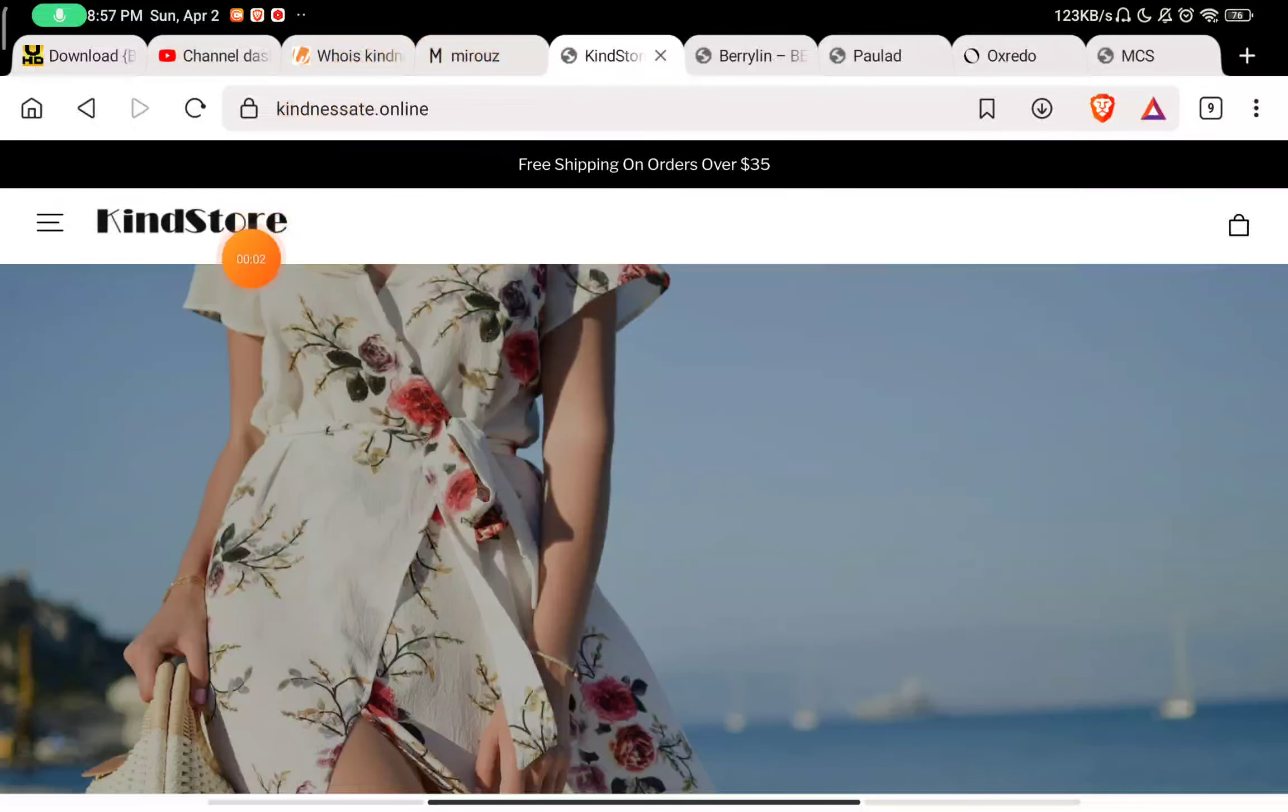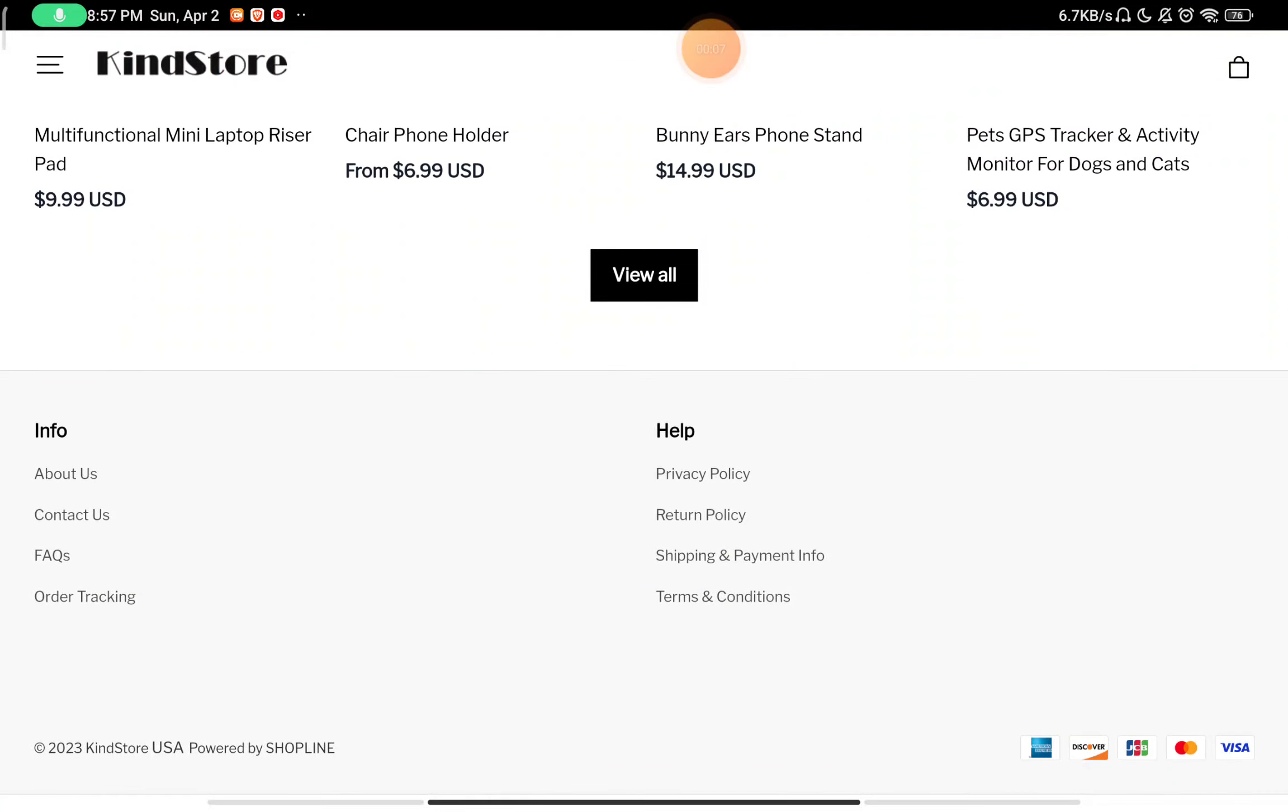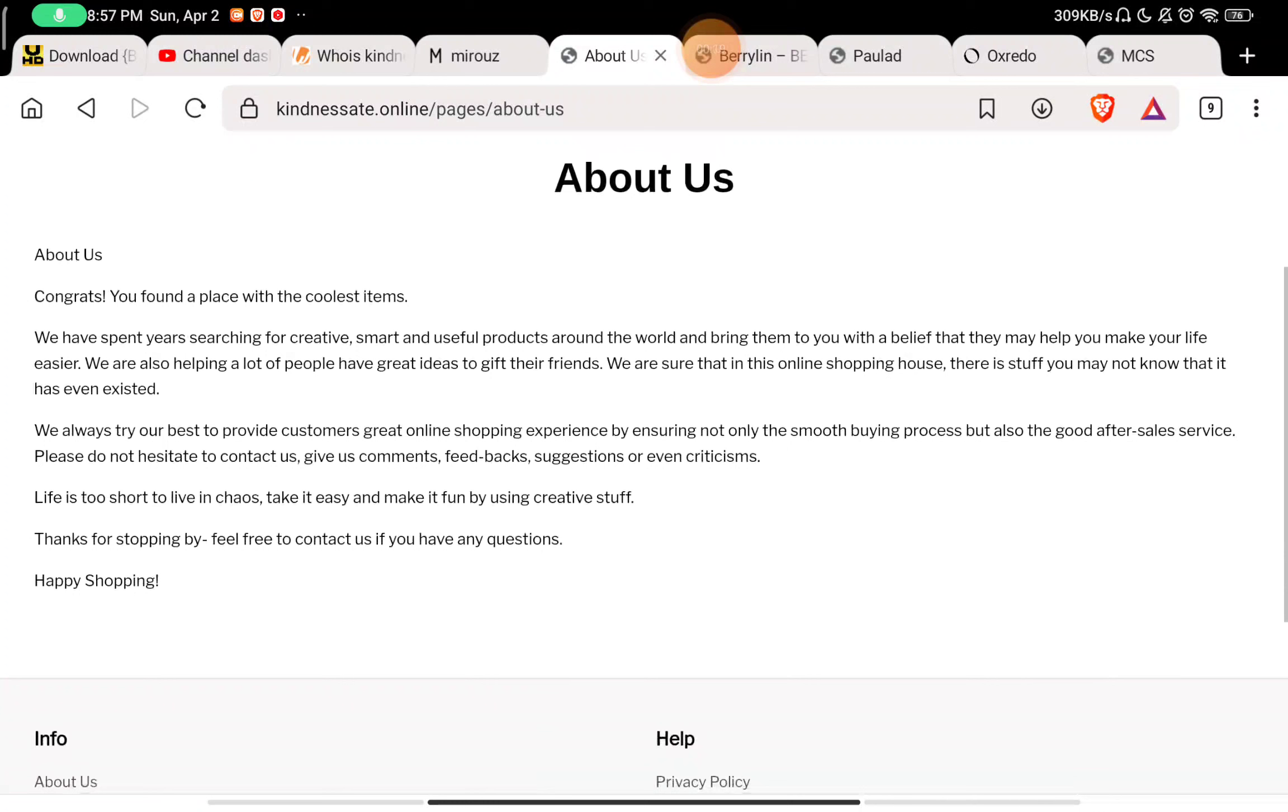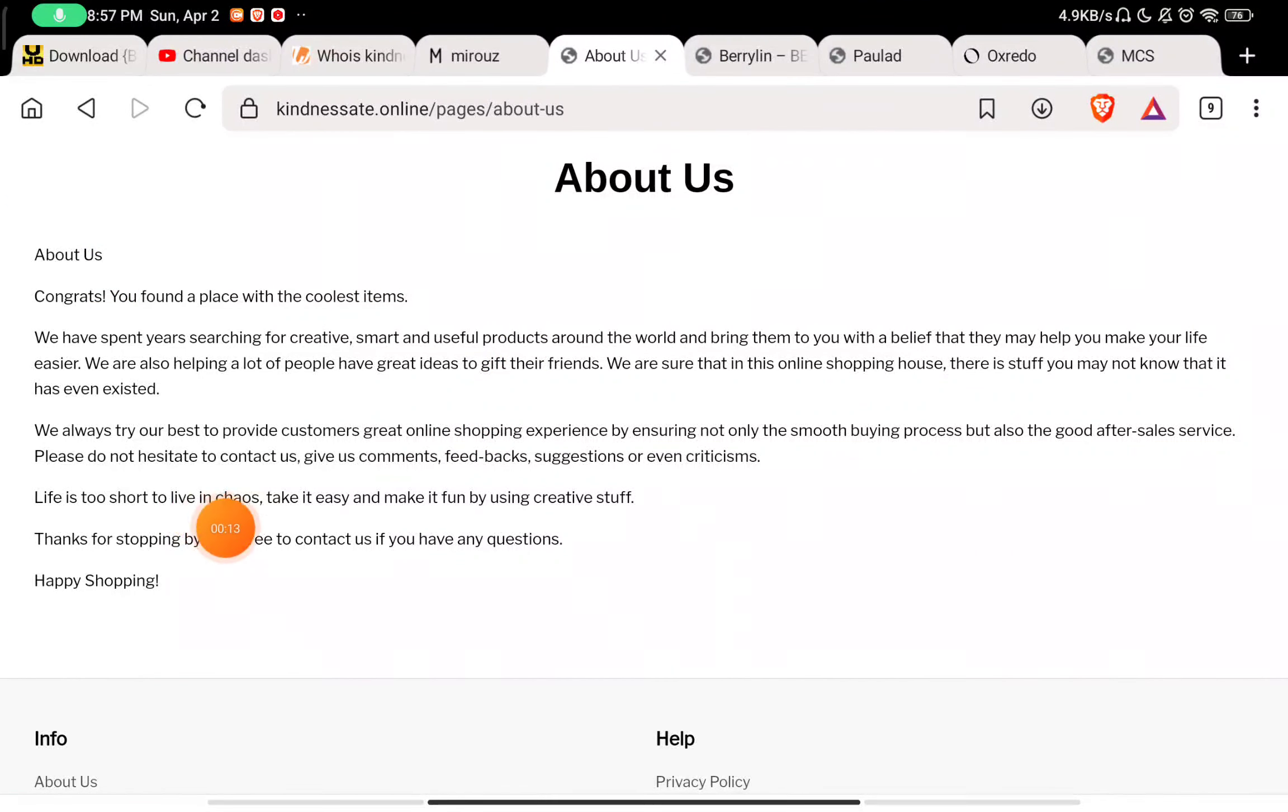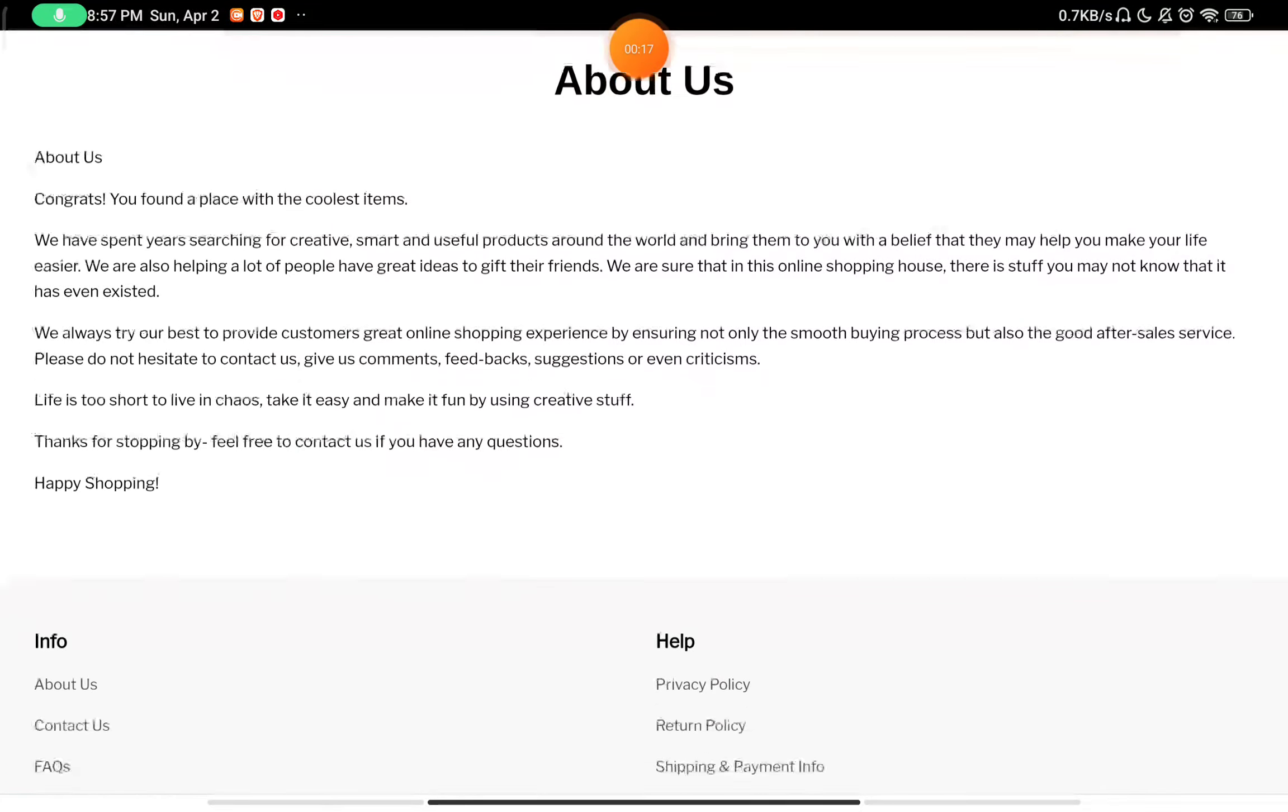Let's see if this Kind Store or Kind and Asset Online is a scam website. First, let's check the About section. In the About section, you will see they have not exactly told what they sell on the website or described the products they are selling.